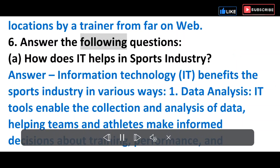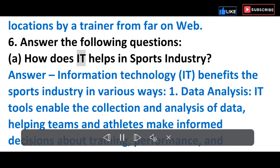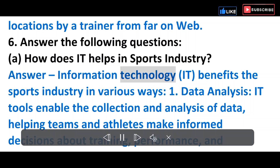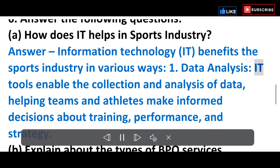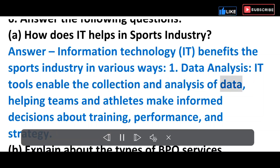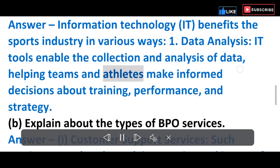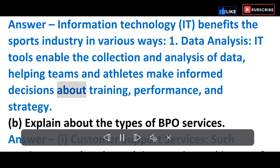Question 6: Answer the following. A) How does IT help in the sports industry? Answer: Information technology benefits the sports industry in various ways. 1) Data Analysis — IT tools enable the collection and analysis of data, helping teams and athletes make informed decisions about training, performance and strategy.